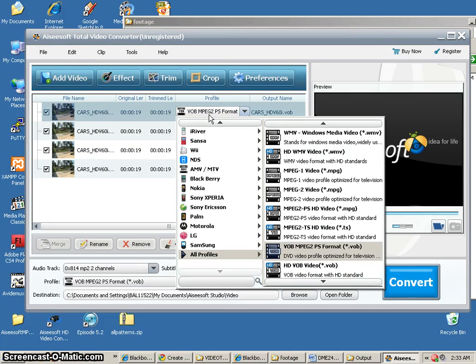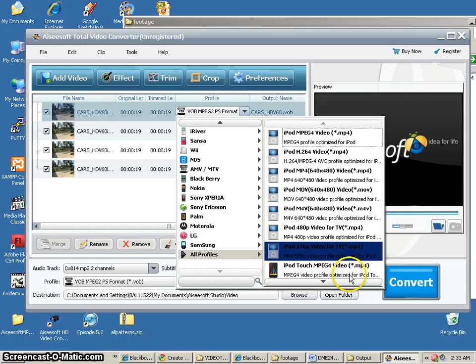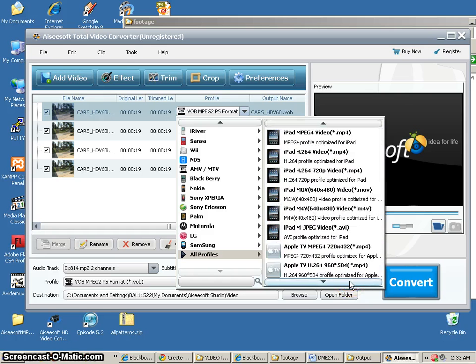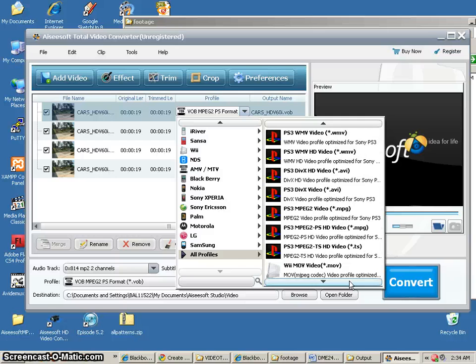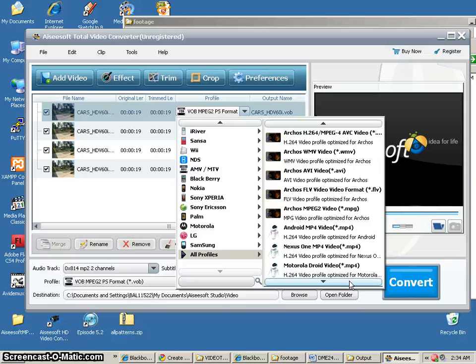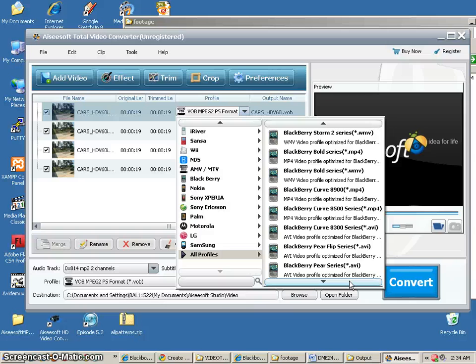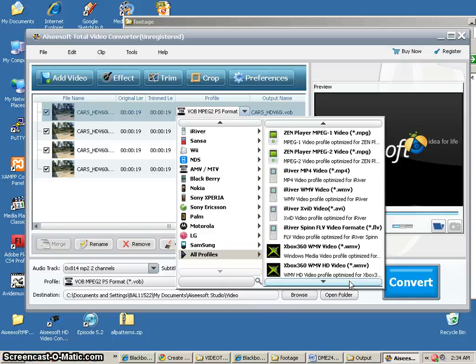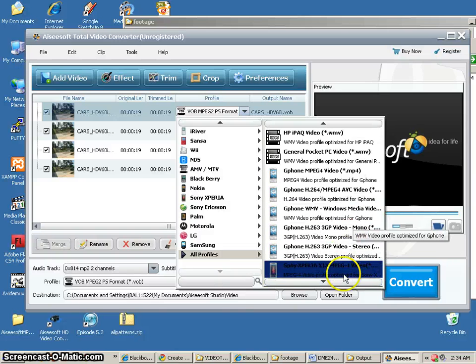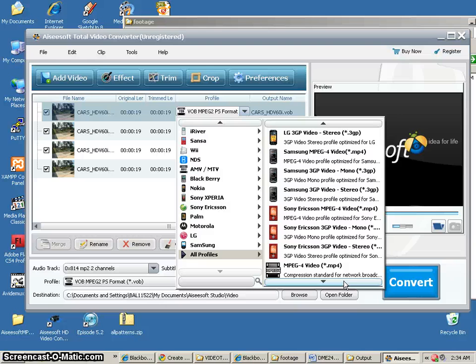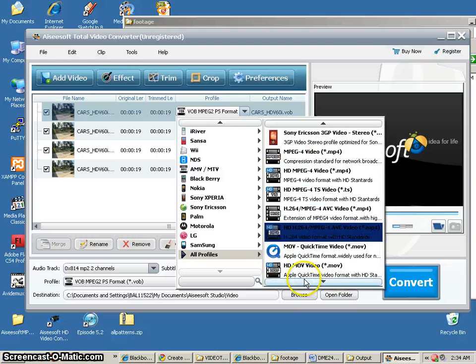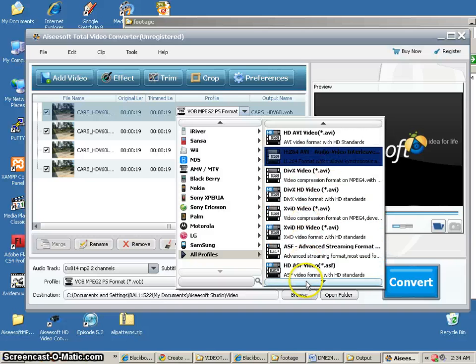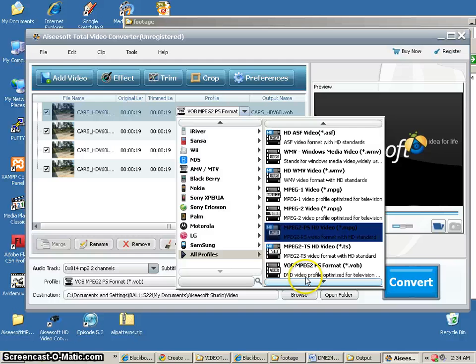The very first one that I have here is going to be my VOB MPEG-2 PS. So I'll go to All Profiles, and then I'm going to just keep on going down until I find what I need here. There's a lot of different profiles here. Eventually, I'm sure we're going to get somewhere. All right. Here's some MPEG stuff. HD, AVI, MPEG-2 video.